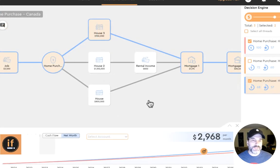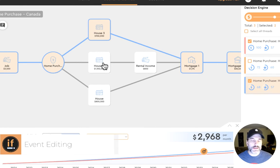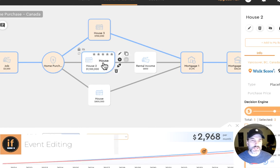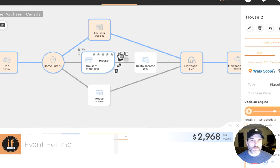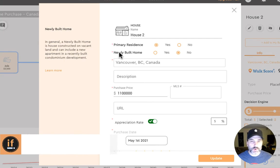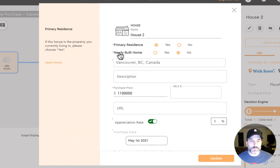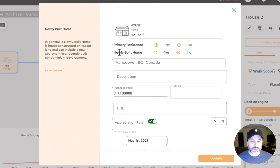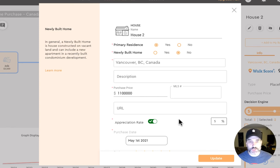To learn more about a given event we can look inside that event to see some of the values that make up that given calculation. For example house number two here is a primary residence. It is not newly built. We can see its location and date of purchase.